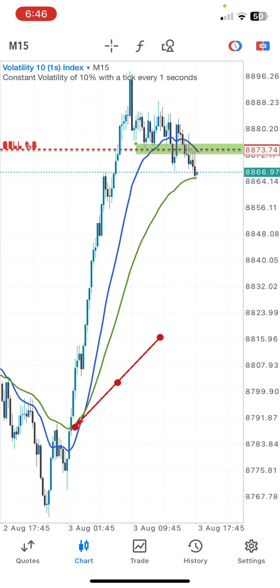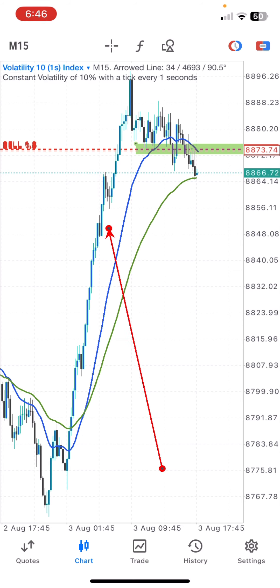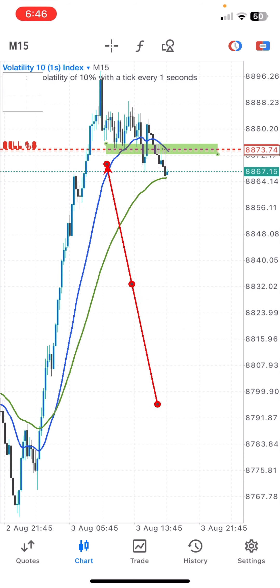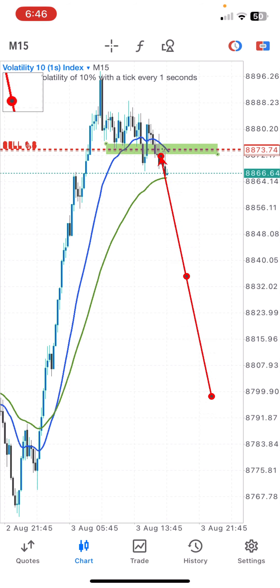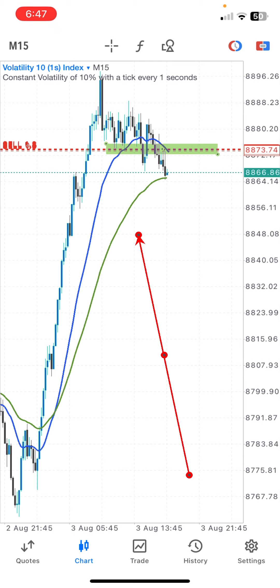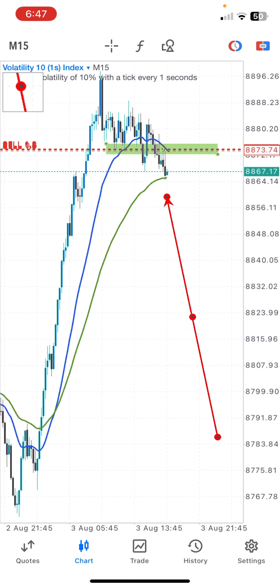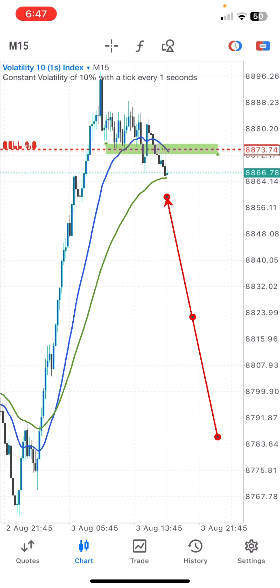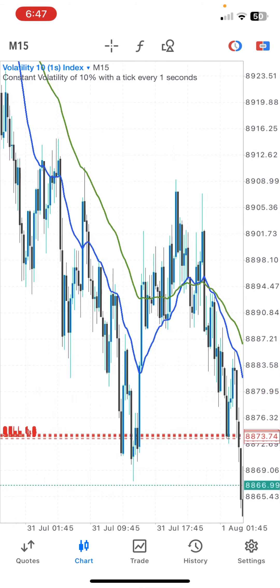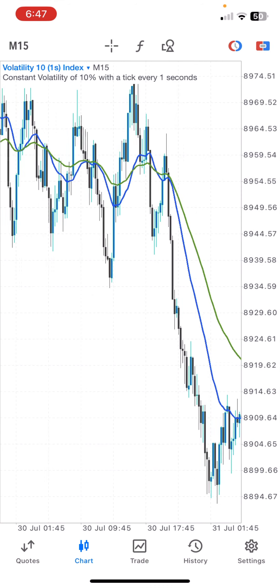Whenever you see the price moving above the moving average line, that indicates the market is going for a buy direction. The trade I took here is indicated by the market going for a sell direction, since the price is moving below the first moving average and is going to move below the second moving average. You have to be patient and wait for the price to close below the moving average — when a candle closes below, the next candle is your entry.